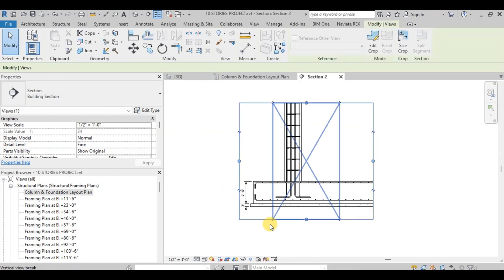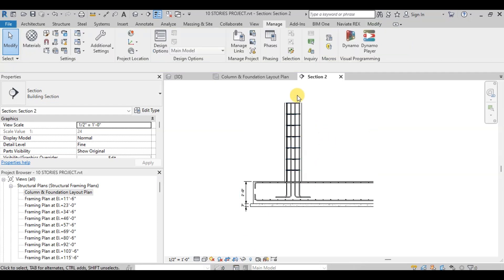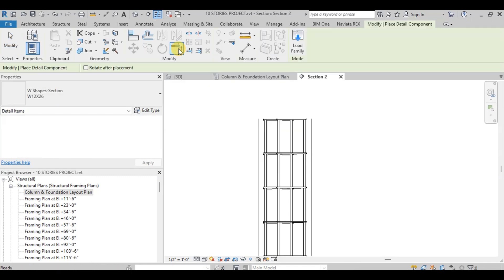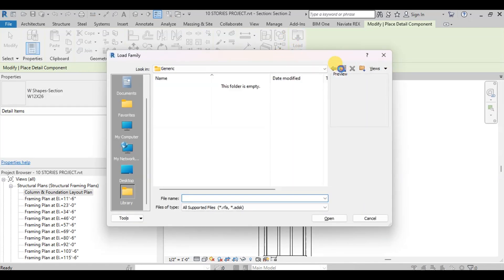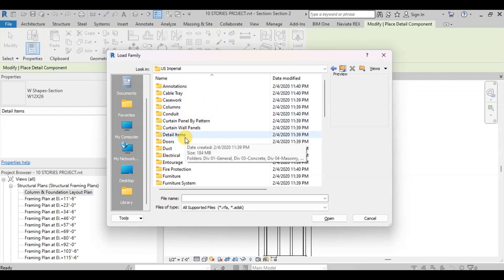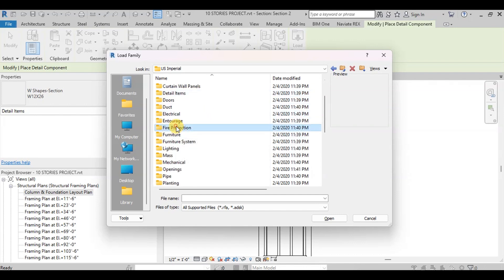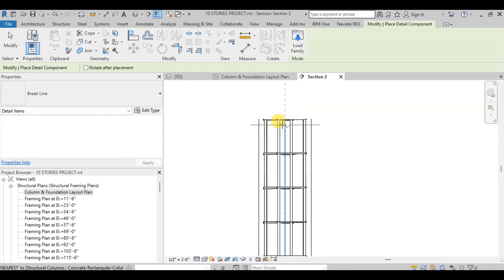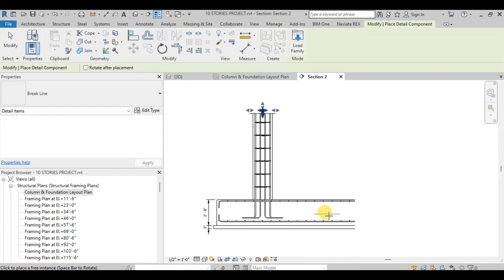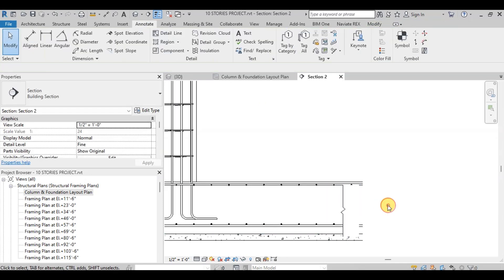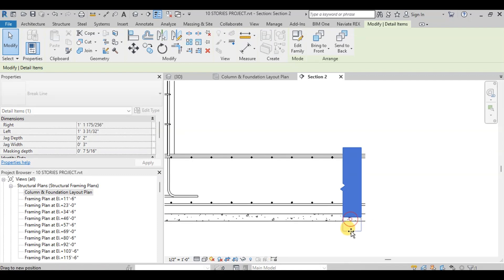Now we will hide the crop region from the view. We will add a break line to make this section better. Go to the Annotation tab and click on Components. We will load the break line family from the US Imperial folder, then click on Detail Items, select Detail Items again, and click on General. Pick the break line family and place it on the column. Similarly, we will place it on the side of the raft as well. Press Spacebar to change the orientation of the break line and adjust it as needed.